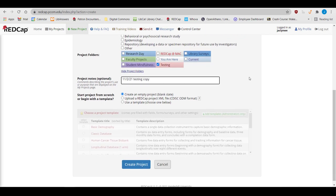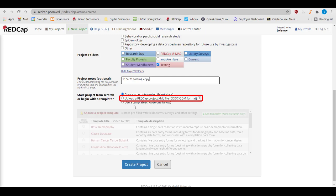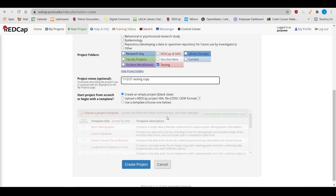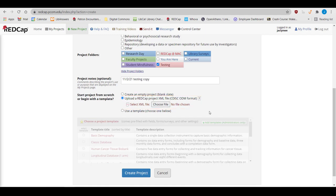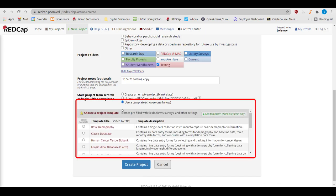Finally, you have the option to begin your project from scratch, upload a previous RedCap project, or use a template. Creating an empty project is self-explanatory. To move a project from another university's RedCap to PCOM's RedCap, download the project as an XML file, and then upload using the Upload RedCap Project XML File option. This copies the data dictionary, the data, and project setup metadata. You also have the option of using a template. Feel free to play around with using the templates when creating a new RedCap project. It's a great way to learn a little bit more about the system.